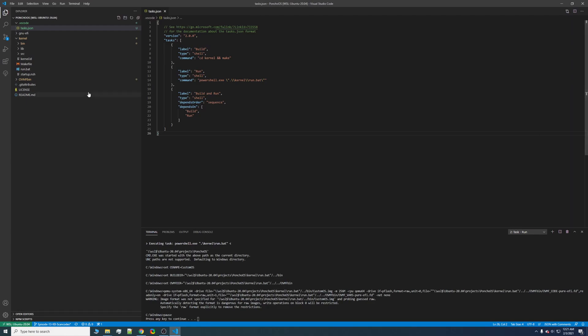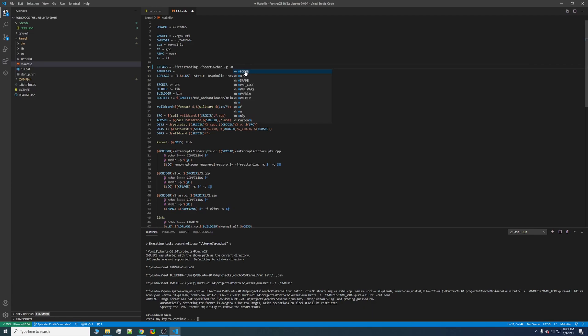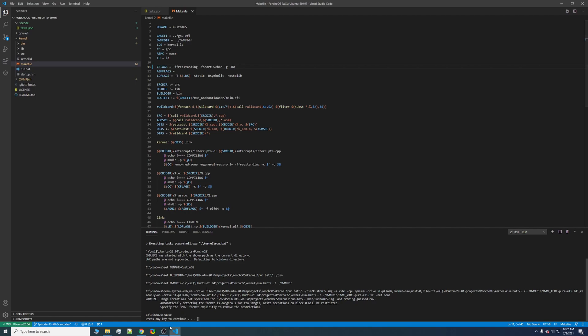So now we can go ahead and add debug symbols to our kernel by going to the makefile, going to CFLAGS, and type dash g. And then for the optimization level, we want no optimization. For people who optimize their kernel, you're going to want to turn this off somehow once you're debugging. Otherwise, while you're debugging, certain symbols will be optimized out, and you won't be able to see exactly what they are.